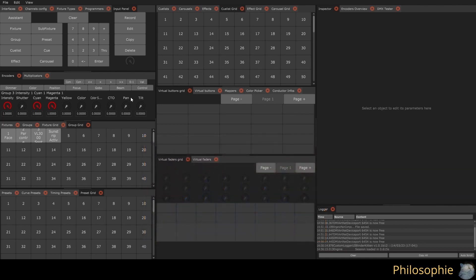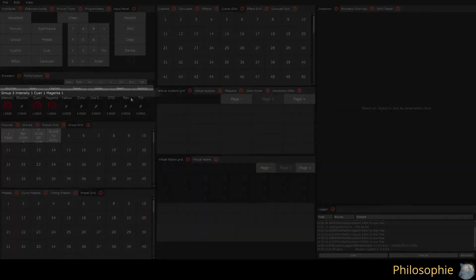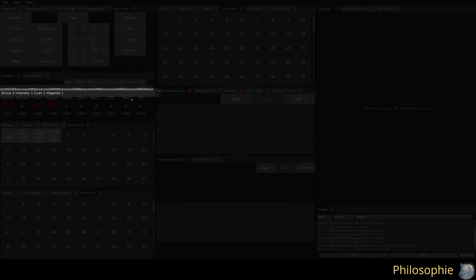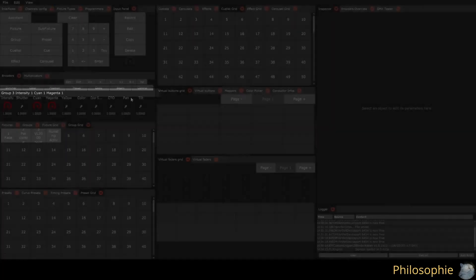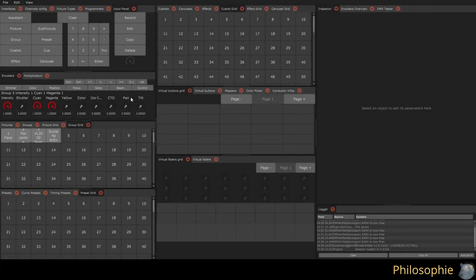Unlike other software and consoles, BlinderKitten records the commands you enter, not the lighting states. This makes it easy and quick to adapt the programming of a show to a new venue or new fixtures.